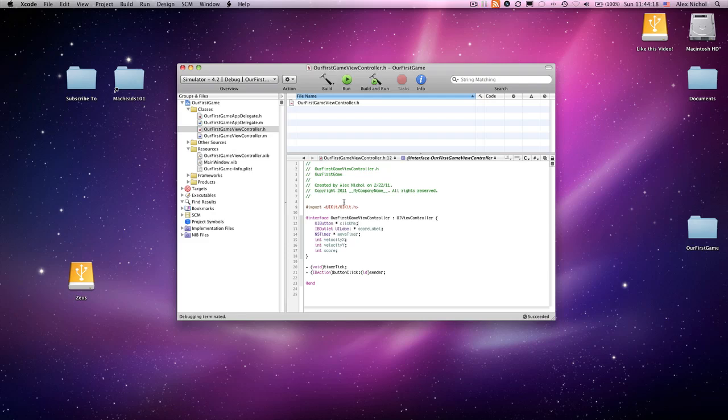Hey guys, this is MacHead101 with our 17th iPhone programming tutorial. In this video we're going to be starting out on making multiple buttons be able to be on the screen at once. So let's get started.